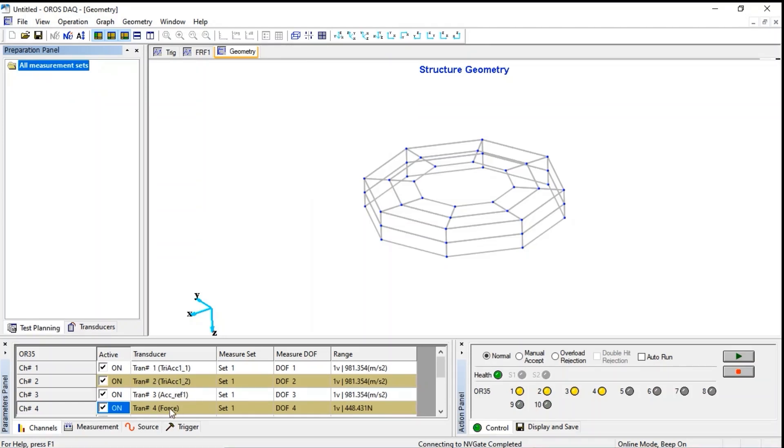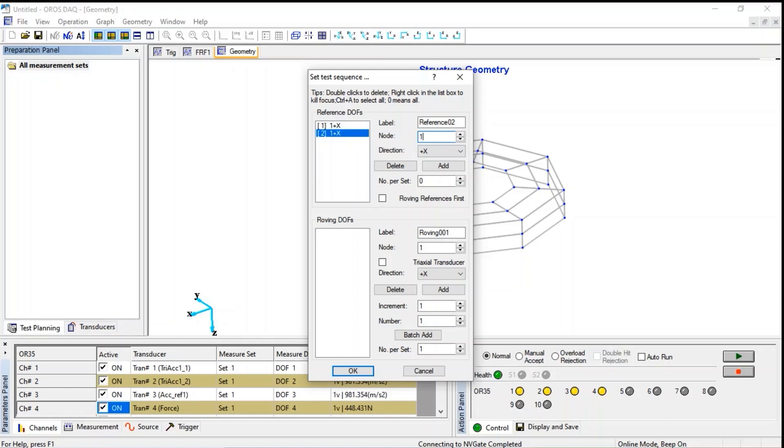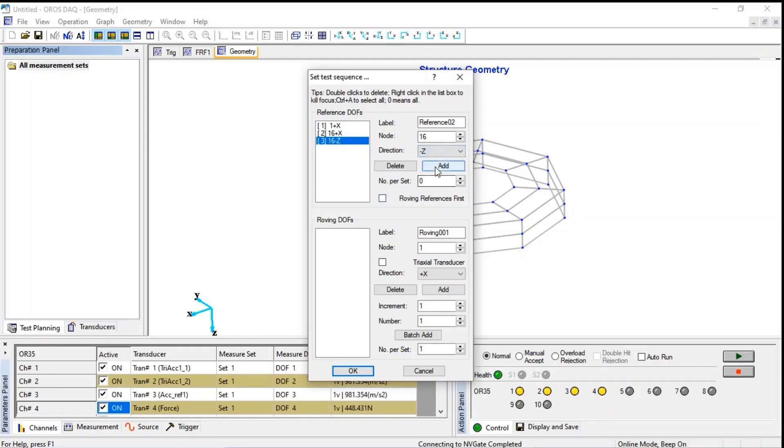Let's now configure the test sequence. Node 1 and 16 are reference nodes, x-axis for radial direction. Here we don't care about transducers, only DOF, degree of freedom.